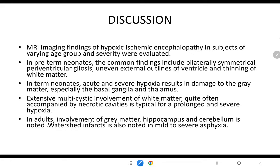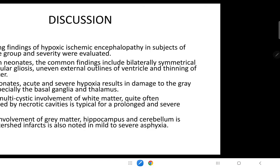Discussion. MRI findings of HIE in subjects of varying age group and severity were evaluated. In preterm neonates, common findings include bilateral symmetrical periventricular gliosis and thinning of white matter. In term neonates, acute and severe hypoxia results in damage to the basal ganglia and thalamus, with multicystic white matter involvement typical of prolonged severe hypoxia. In adults, involvement of grey matter, hippocampus, and cerebellum is noted, and watershed infarcts are seen in mild to severe asphyxia cases.